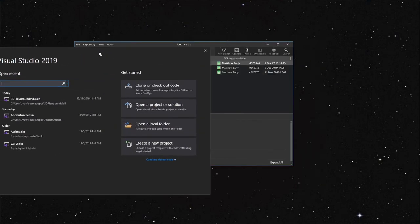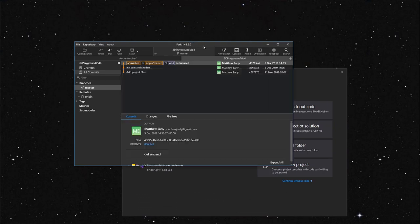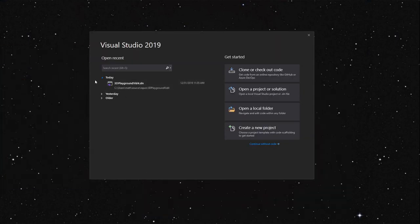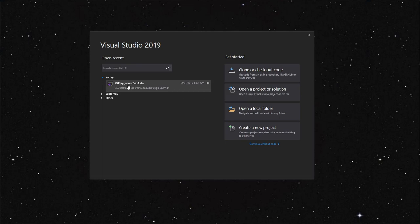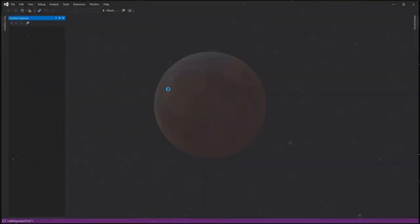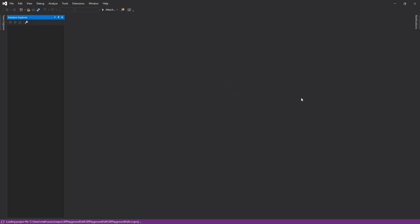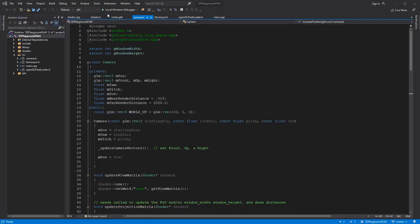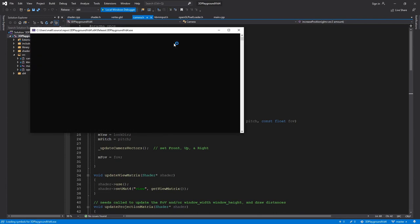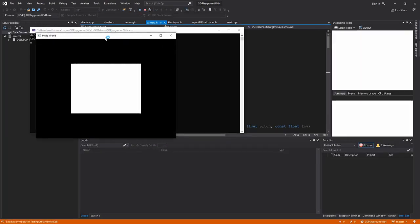We're going to go ahead and go on to video five. This is up on GitHub and I might rename this to just 3D Playground and I'll tag what video it's for. So that's how I'm going to handle it in the future. I think it makes sense. So let's just go ahead and hit play where we left off from last video and see what we get.